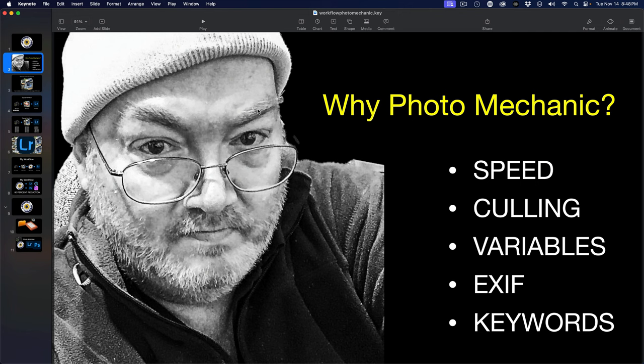When you come home with a hundred, a thousand, two thousand images from a vacation or sporting event and you have to cull through all those images, that takes time. Photo Mechanic is by far the fastest and smoothest operation for speeding and culling, rating, and tagging. You cannot beat Photo Mechanic, period.